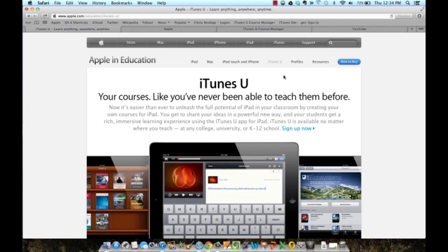Professors can post lectures, PDFs, presentations, apps, really any digital content they have into iTunes U and distribute to their students.